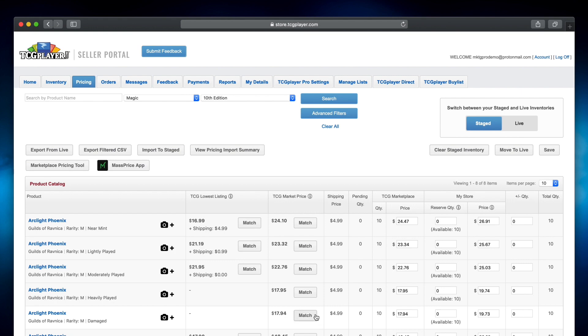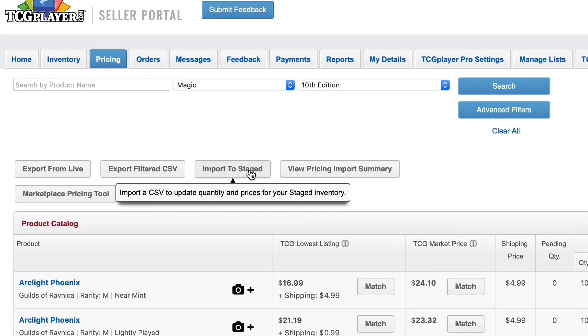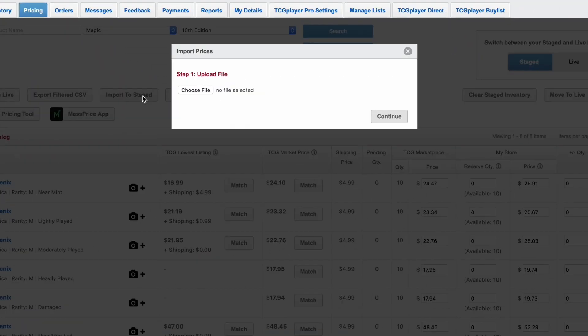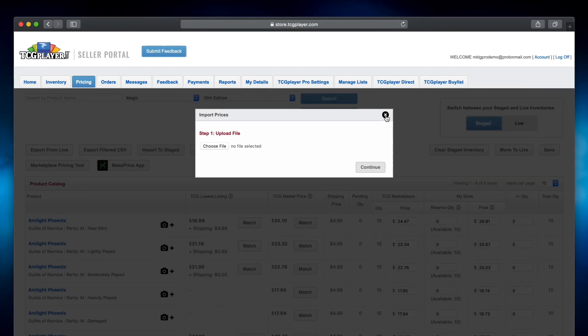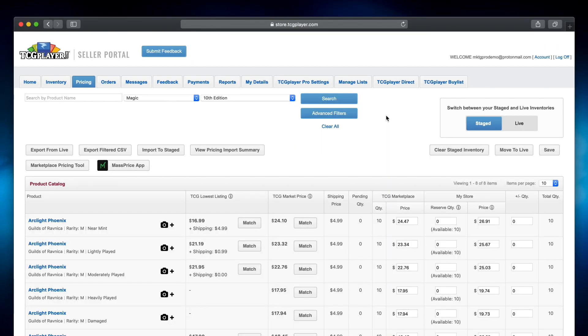Once you've made your adjustments to the file, use the import to stage button to start uploading your file. This gives you a chance to review everything one more time before moving it to your live inventory, but you can also skip this step if you want.